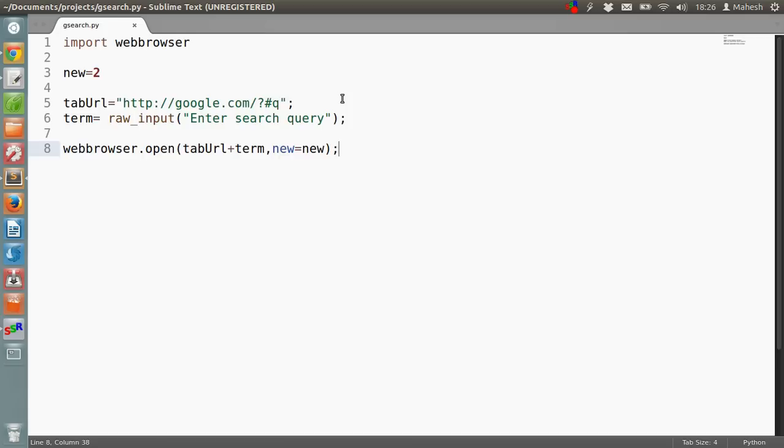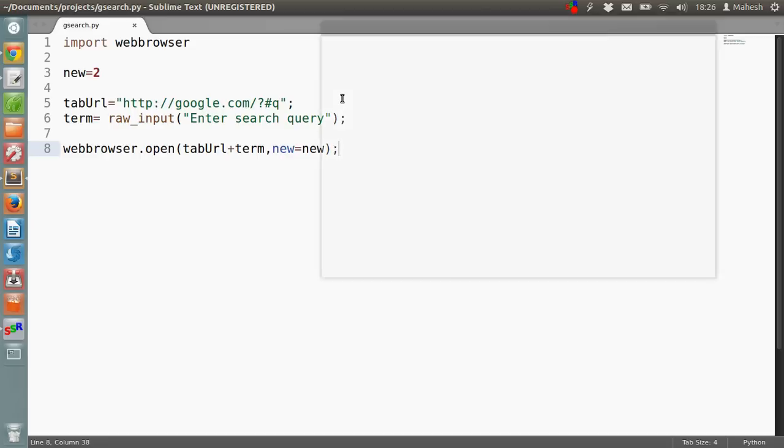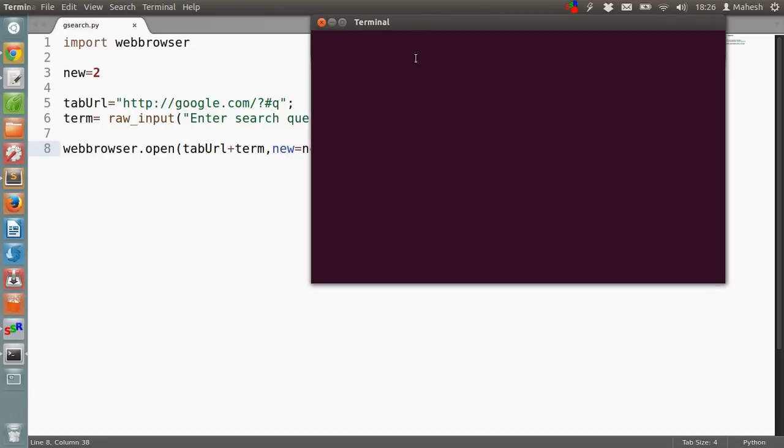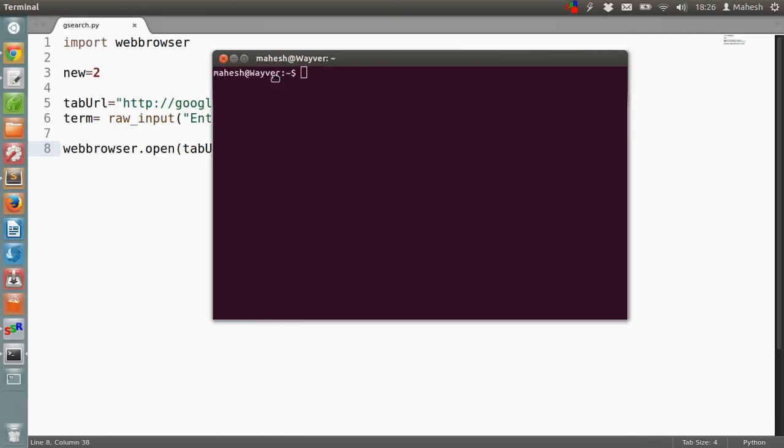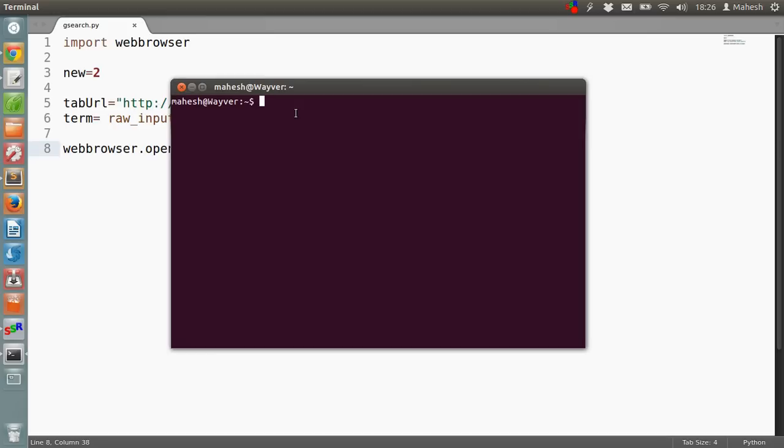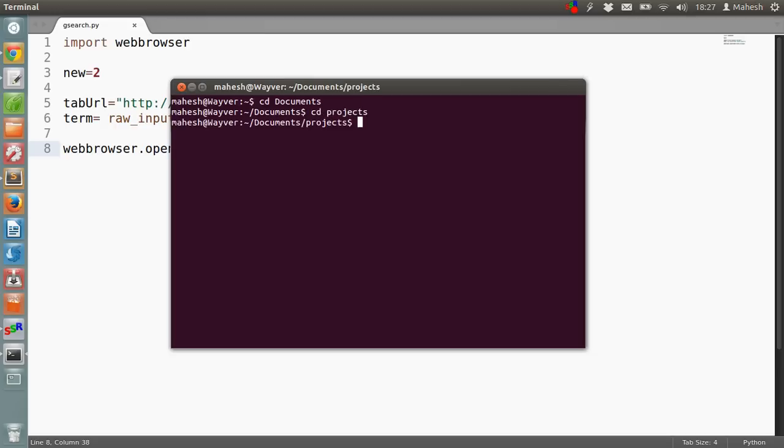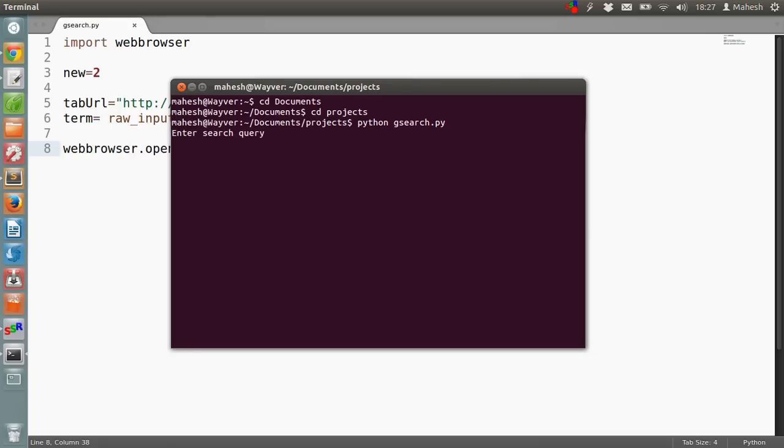Now open the terminal. If you are on Ubuntu, its shortkey is Ctrl+Alt+T. Now I'll type cd projects, then python, and the name of the file is gsearch.py. It will ask for a search query, which in our case, let's say white elephant. Now it will open a new tab in our browser searching for white elephant.